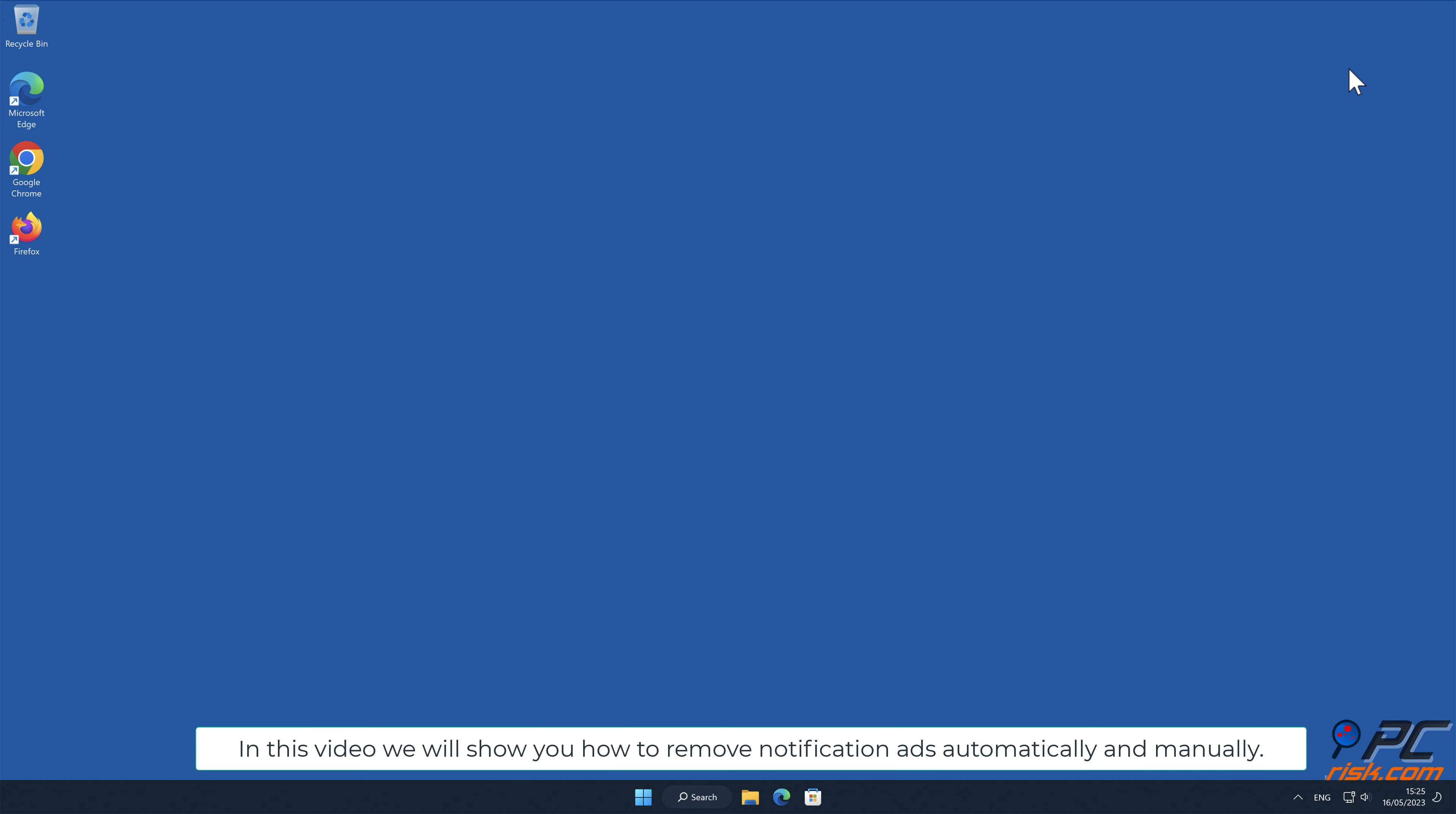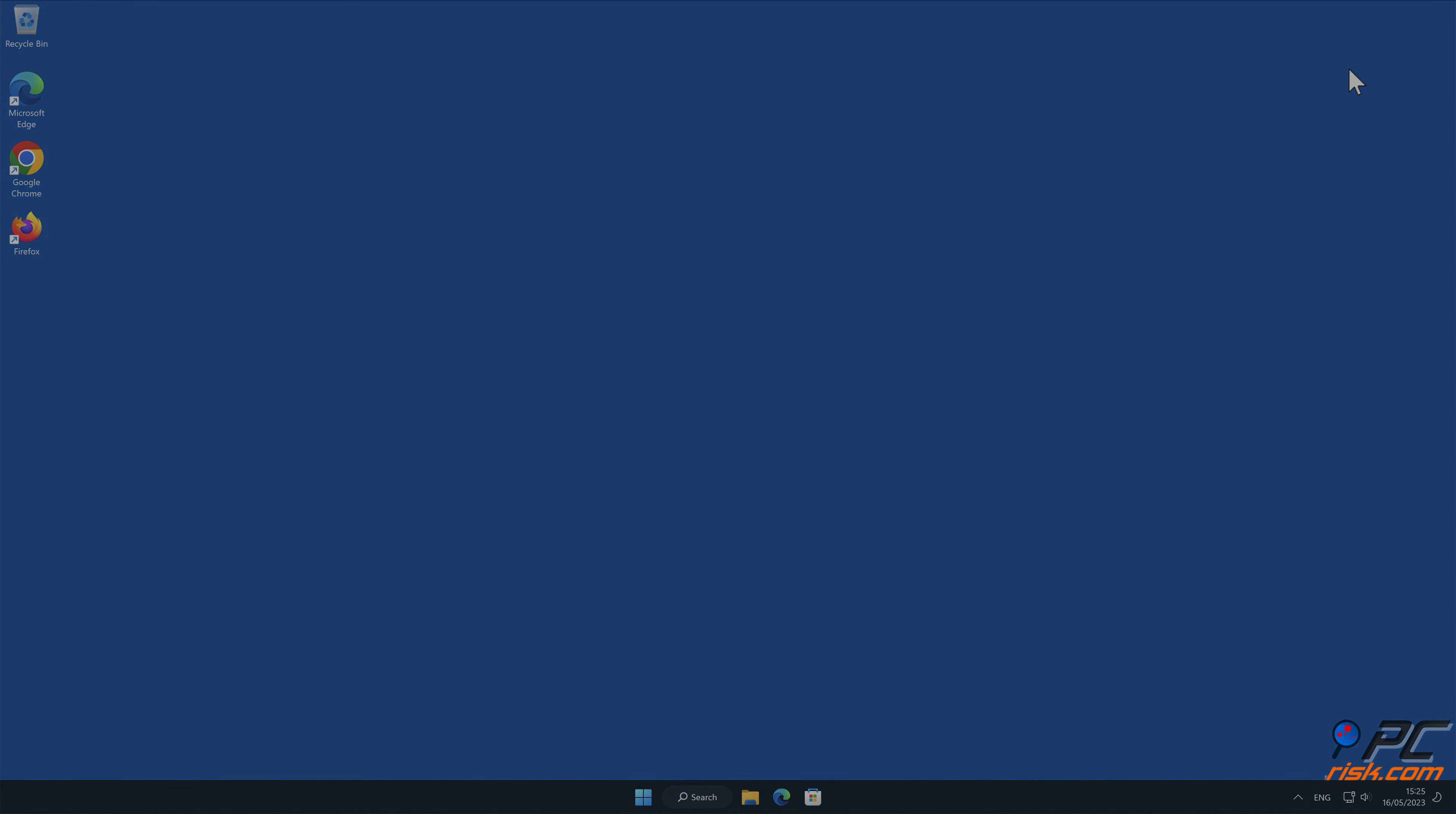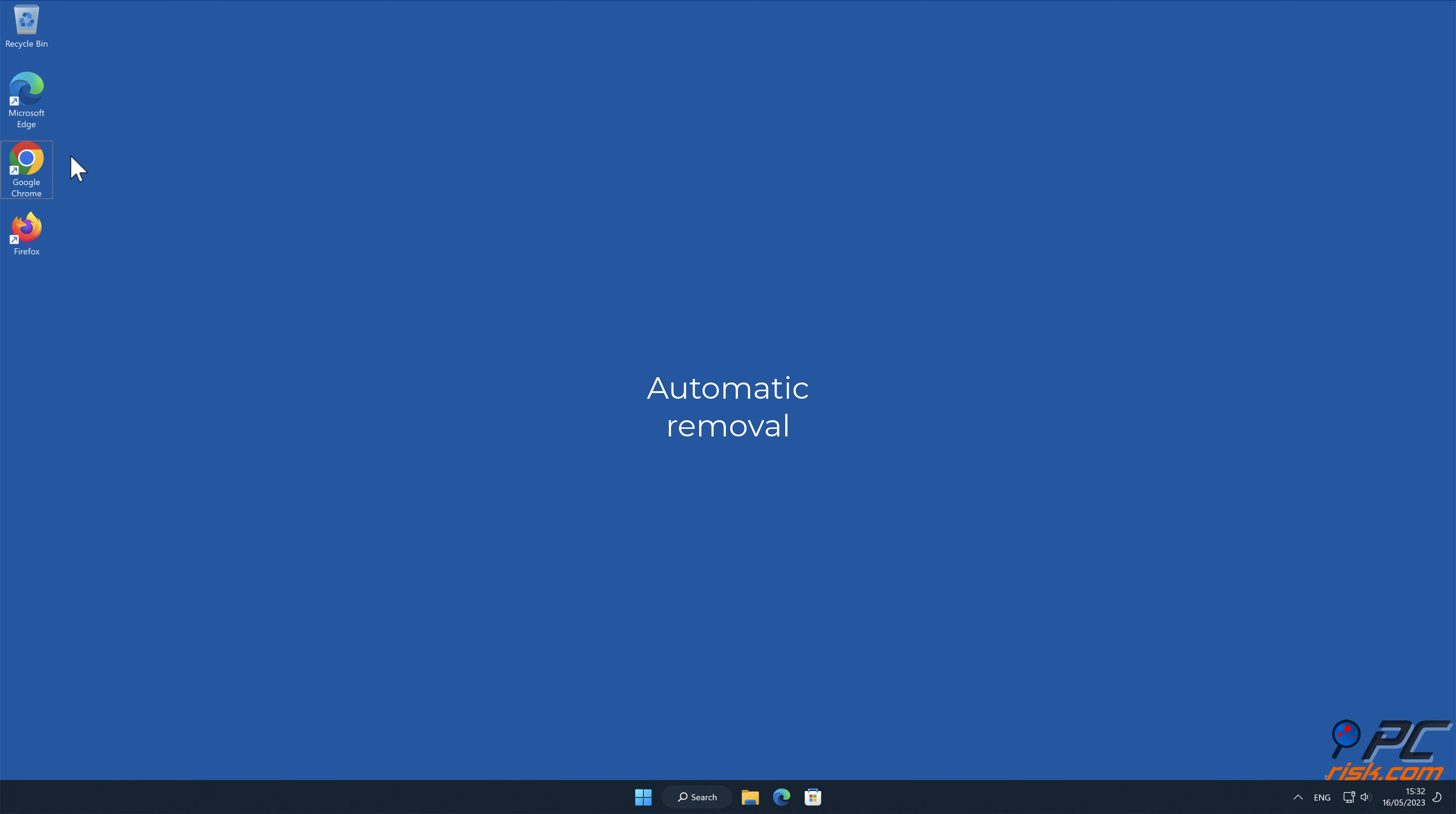In this video we will show you how to remove notification ads automatically and manually. Automatic removal.